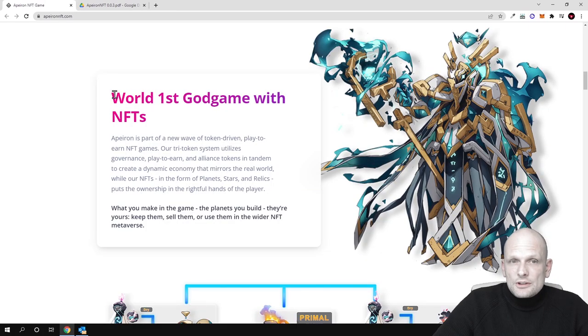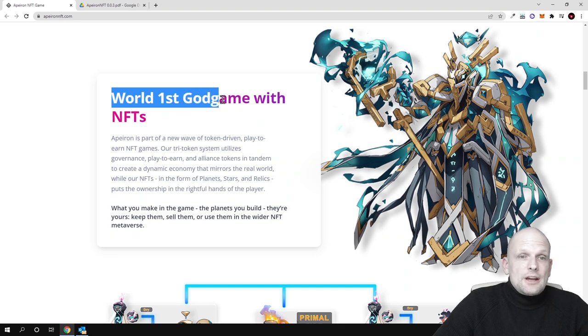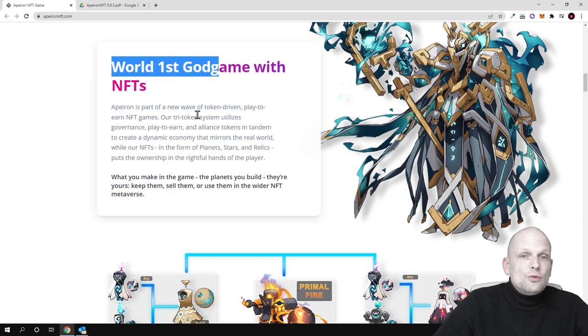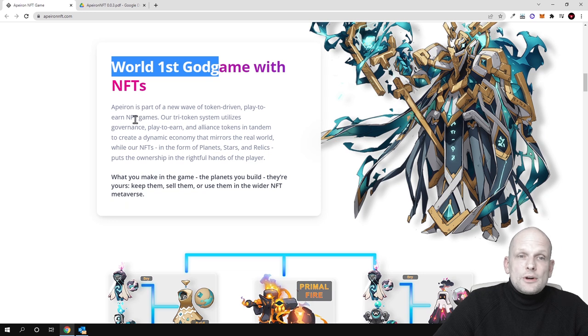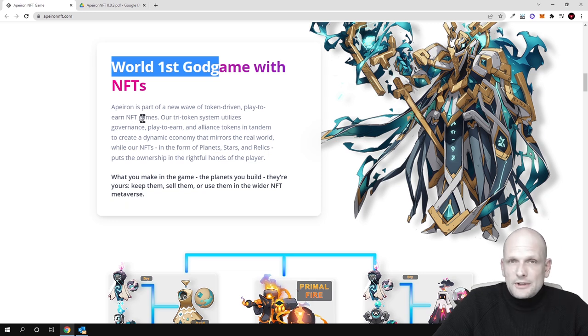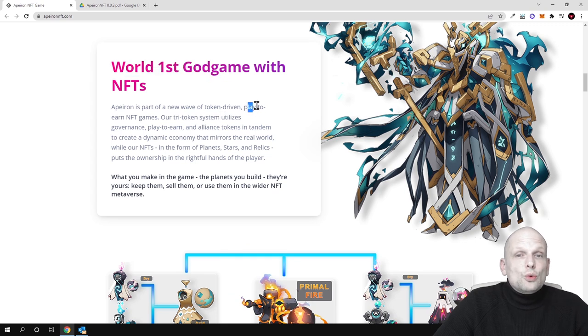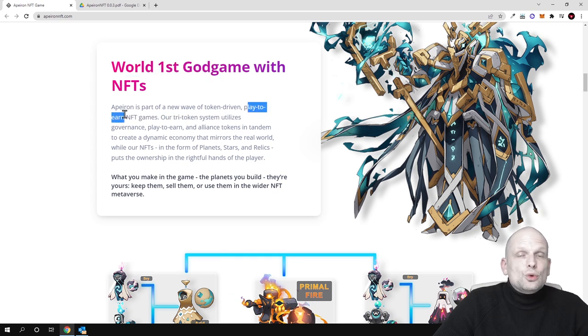This is the Apeiron NFT project, or metaverse which they are building here. This is the world's first god game with NFTs. Apeiron is part of a new wave of token-driven play-to-earn NFT games. All participants or users who will be playing this game will be able to play and earn.